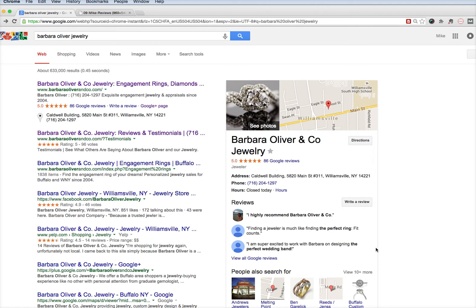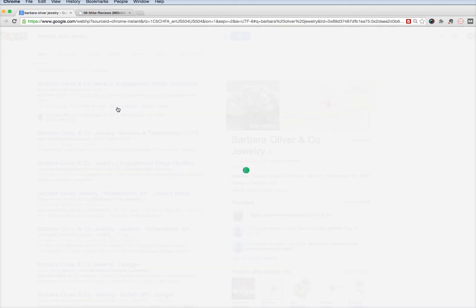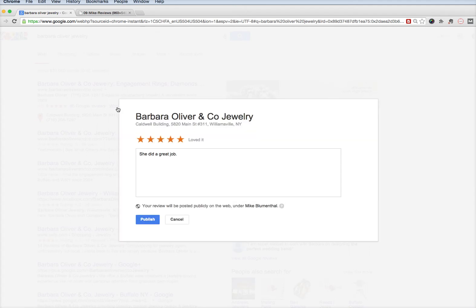You first need to bring up the business via a Google search, then select 'write a review' using Chrome. For this process, you'll see this URL in the URL window.